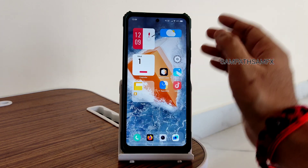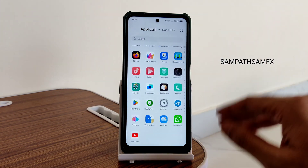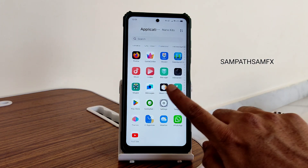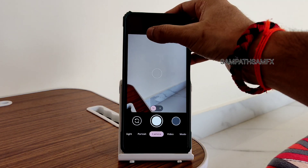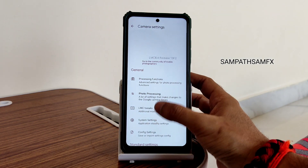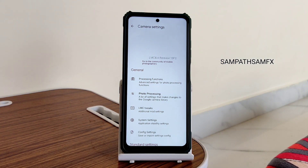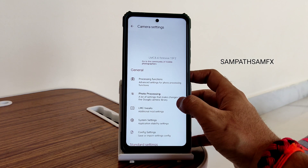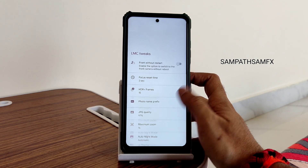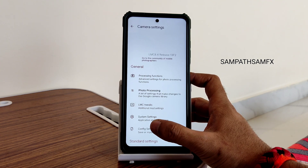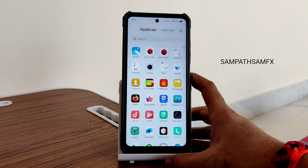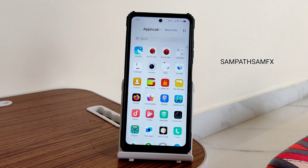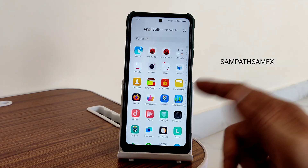The good thing about this ROM is the camera — you get LMC camera here. Going into more settings, you can see LMC 8.4, which is good in my opinion. All the features are working fine and you can tweak them. LMC camera with this ROM is really a good thing. You can also install any GCam ports too.